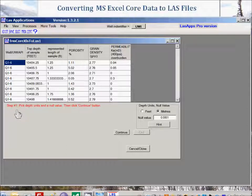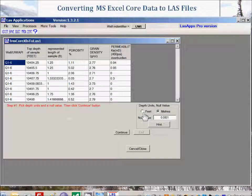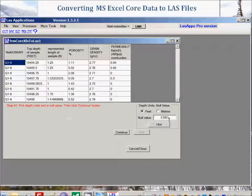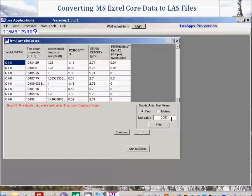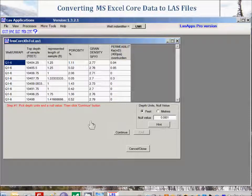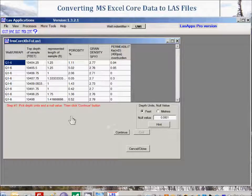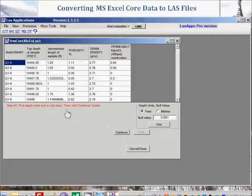So step number one: pick depth units and null value. That's right here, with the depth units are feet and the null value we'll pick at 0.0001. Never pick zero. As to why, you'll read the hint. Then we click continue.